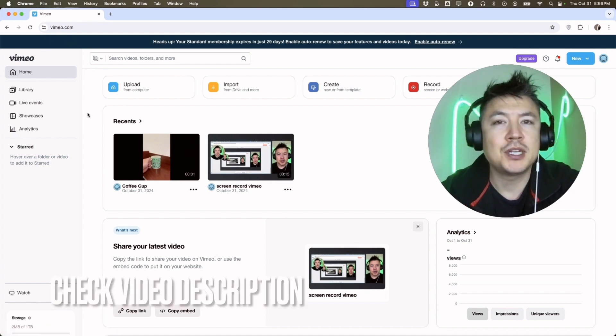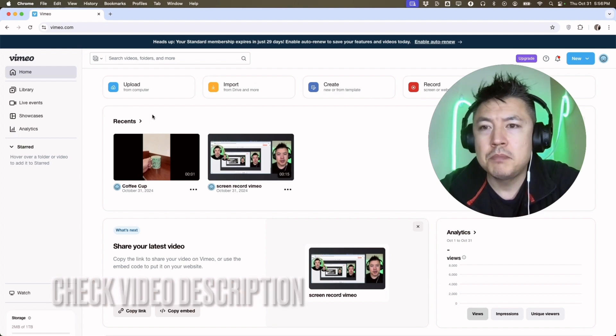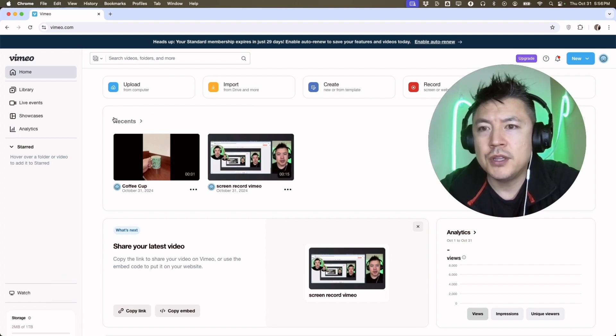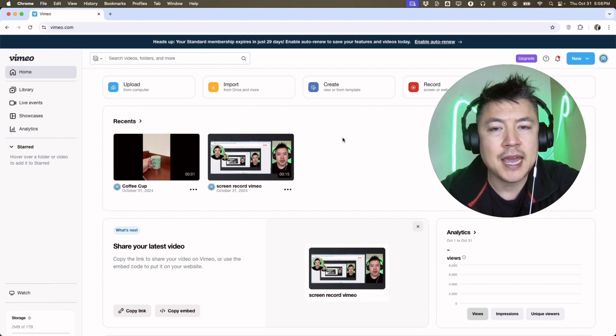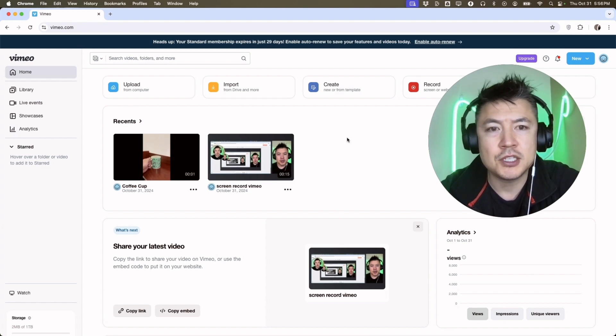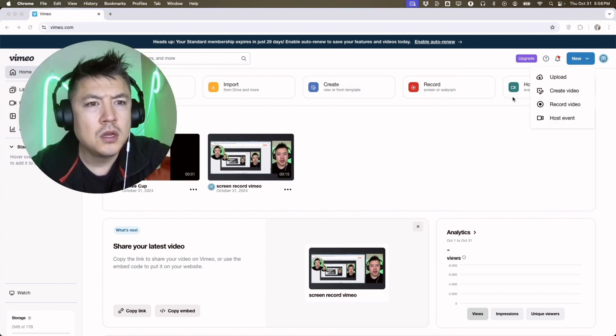Check my video description, I'll try to leave the written instructions there as well. But I already logged into the home screen. Now, if you want to use Vimeo's AI script generator, first what you're going to do is click on 'New' up here on the top right. Once you do that, click on this button 'Record video.'